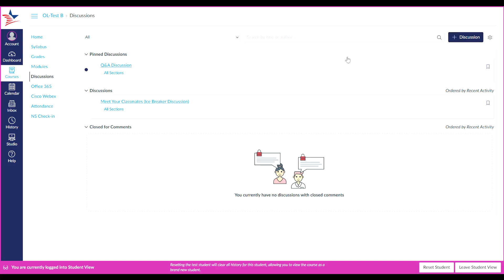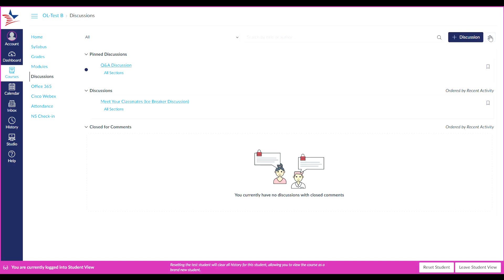By default, when you view a discussion, unread replies are automatically marked as read when you scroll past them. You can disable this option by clicking on the settings icon. Select the manually marked posts as read option, and then simply save settings in order to save that setting.